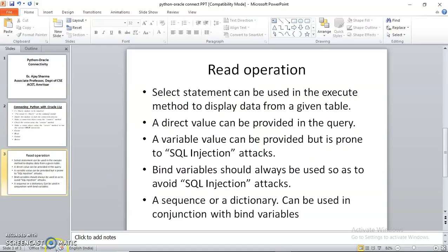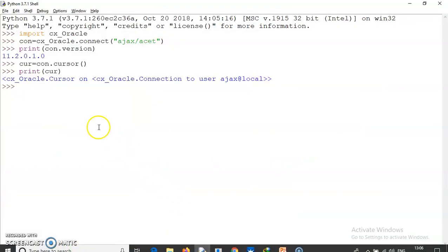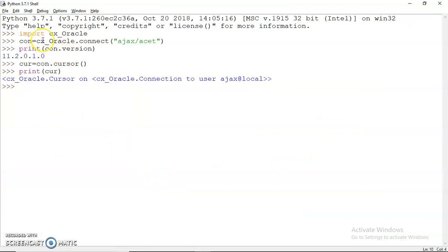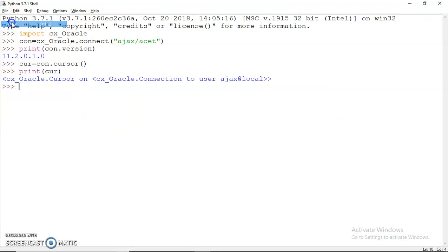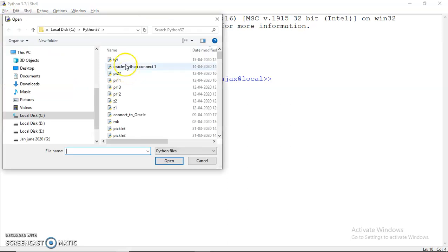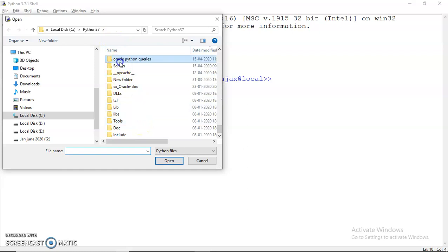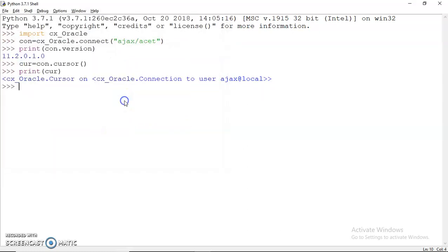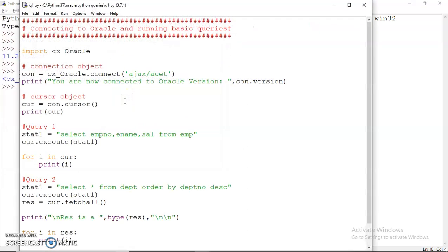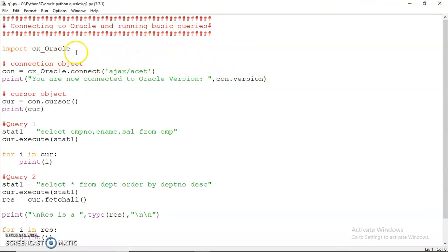Let me now take an example for you regarding this - the very first example for our connectivity. Let me open up a code. Yes, you can open this q1. This is regarding connecting to Oracle and running basic queries.